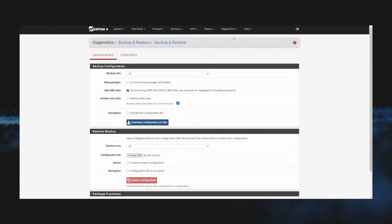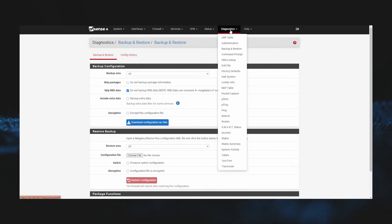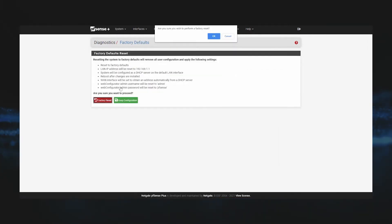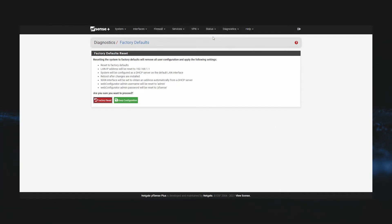To simulate a situation where we would need to restore, we're going to reset our firewall to the default configuration by going to Diagnostics, Factory Defaults, and then clicking Factory Reset. Once you click OK, the firewall will start to reboot back to its factory settings.